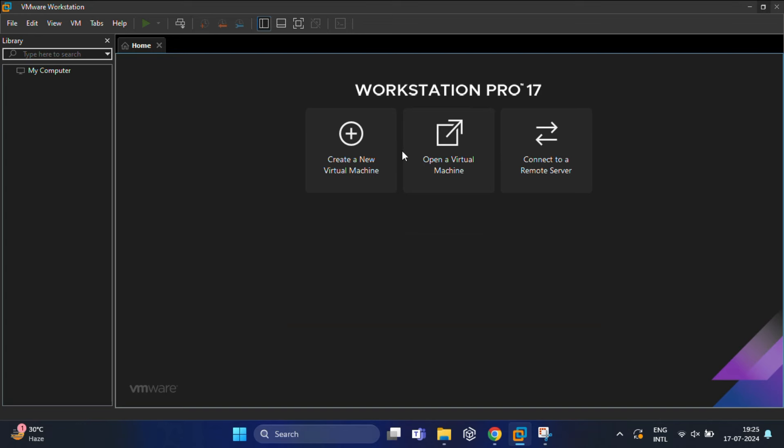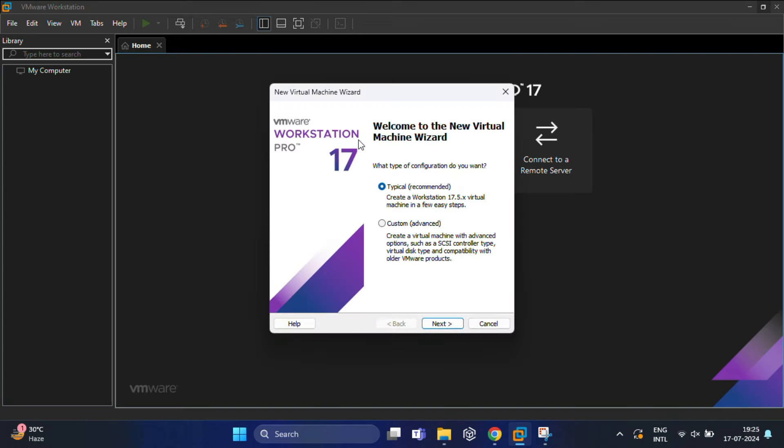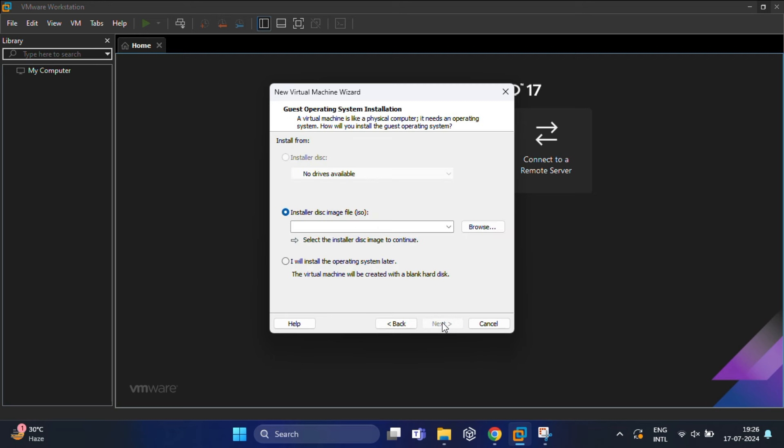Once you install VMware Workstation Pro, it will look like this. Click on Create a New Virtual Machine. You can choose either Typical or Custom wizard. If you're a new user, I recommend selecting the first option, which is Typical (recommended), and then click Next.